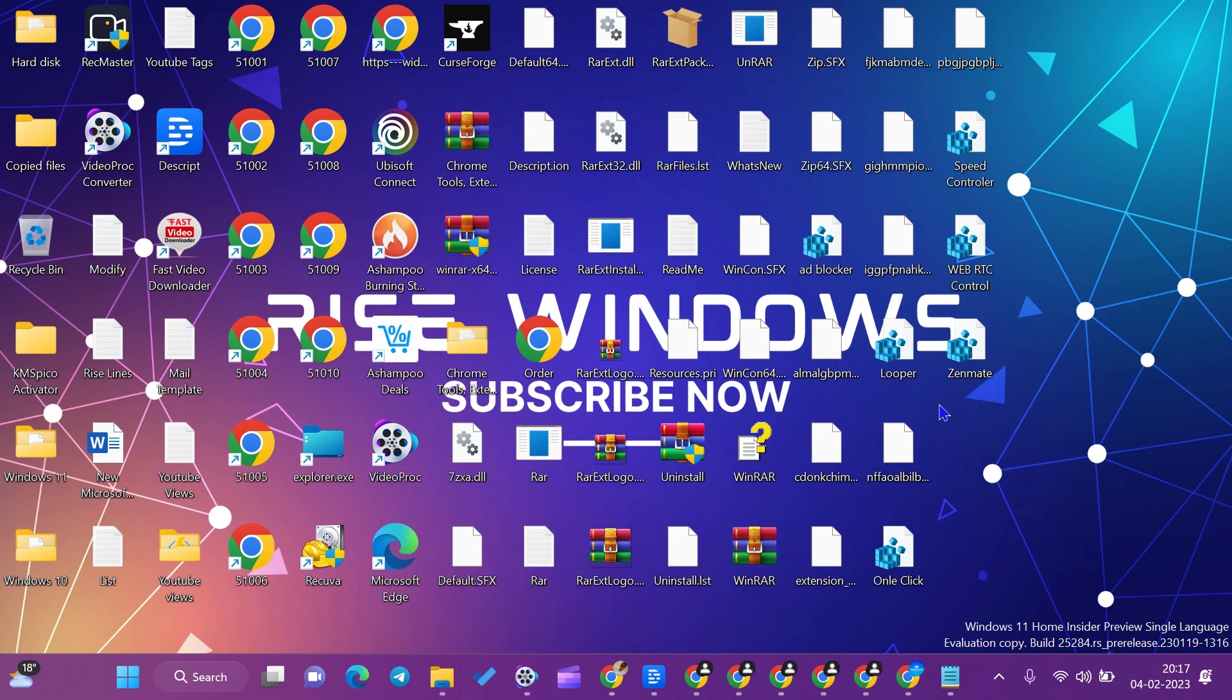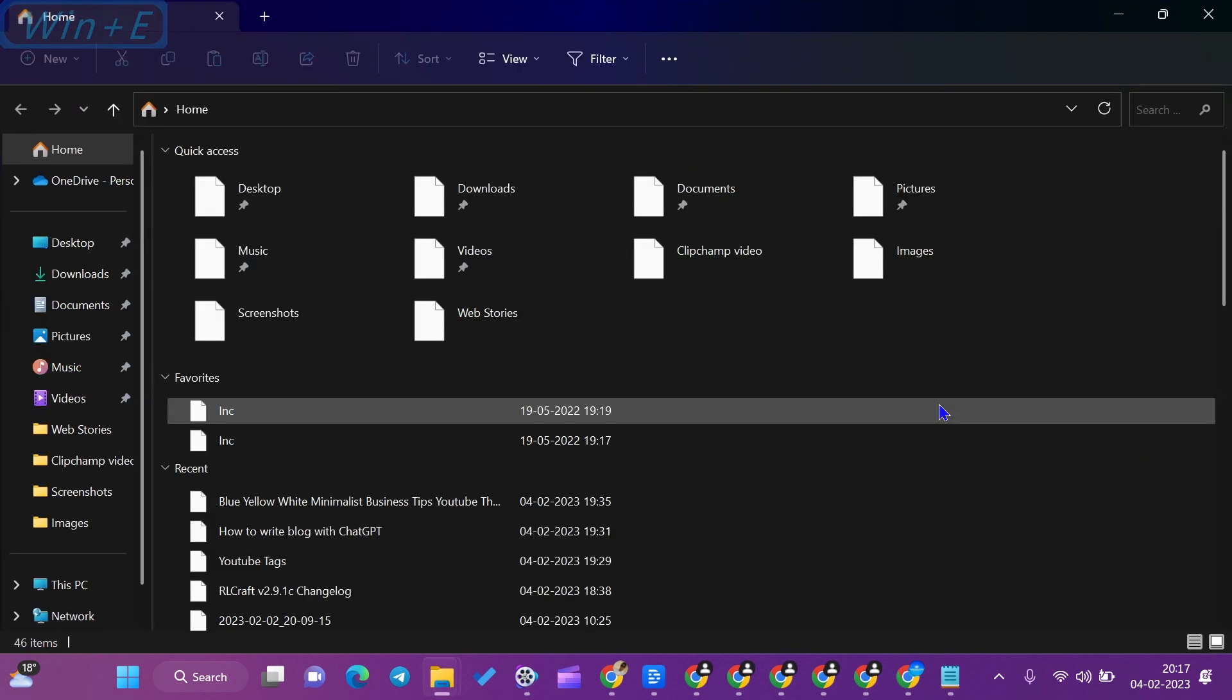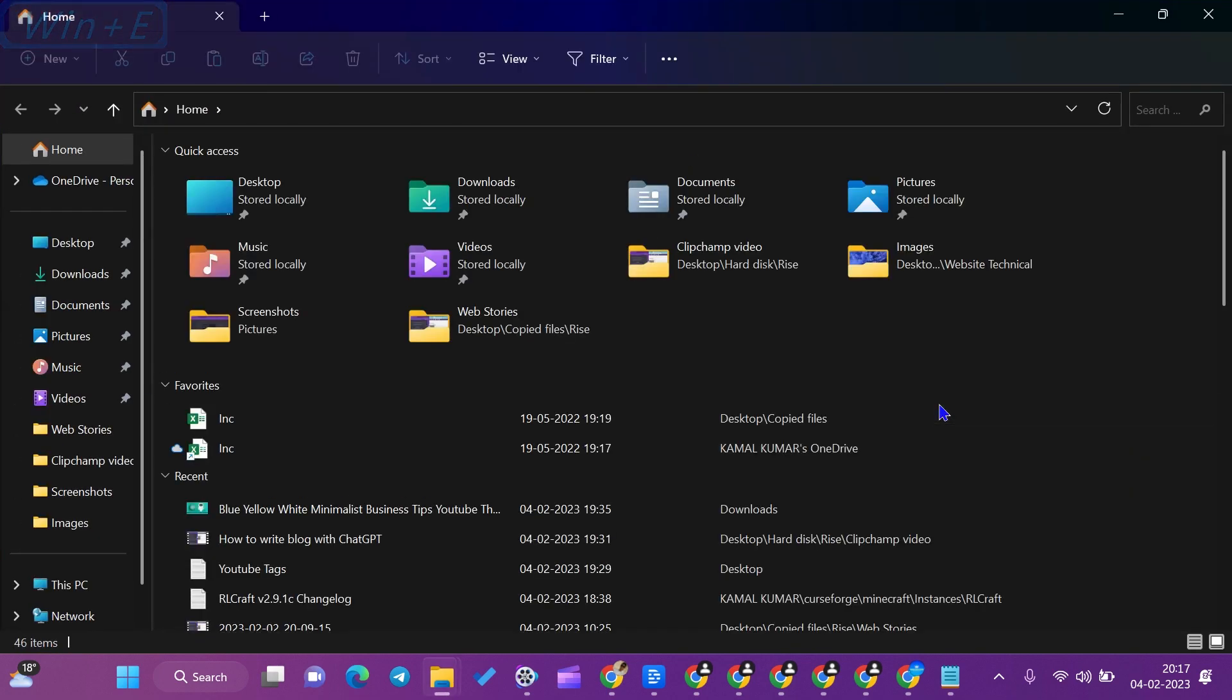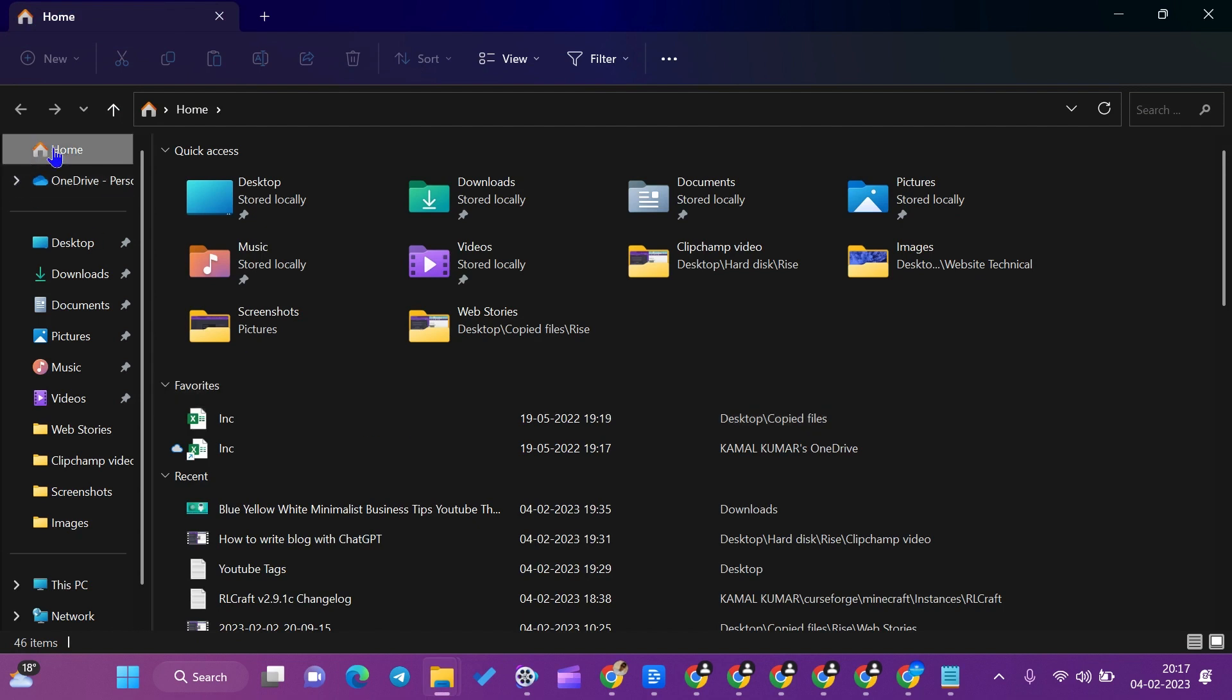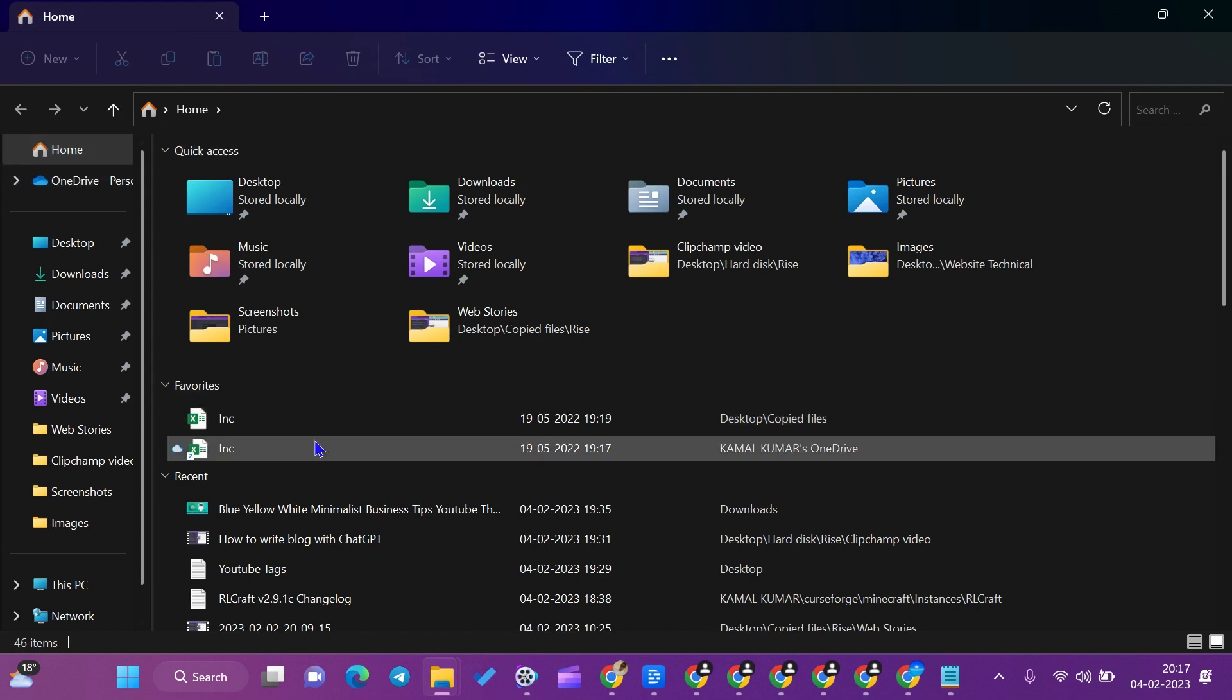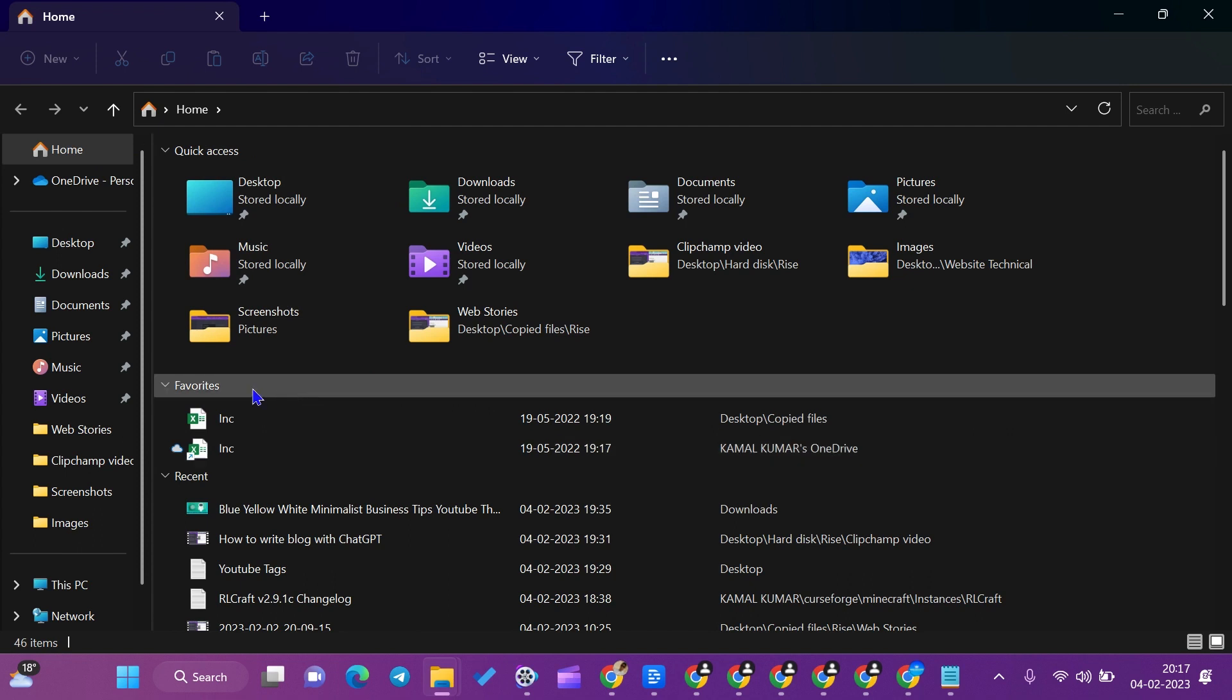we need to press Windows plus E to open the Windows File Explorer folder. In File Explorer, you can see that there is a favorites tab given there.